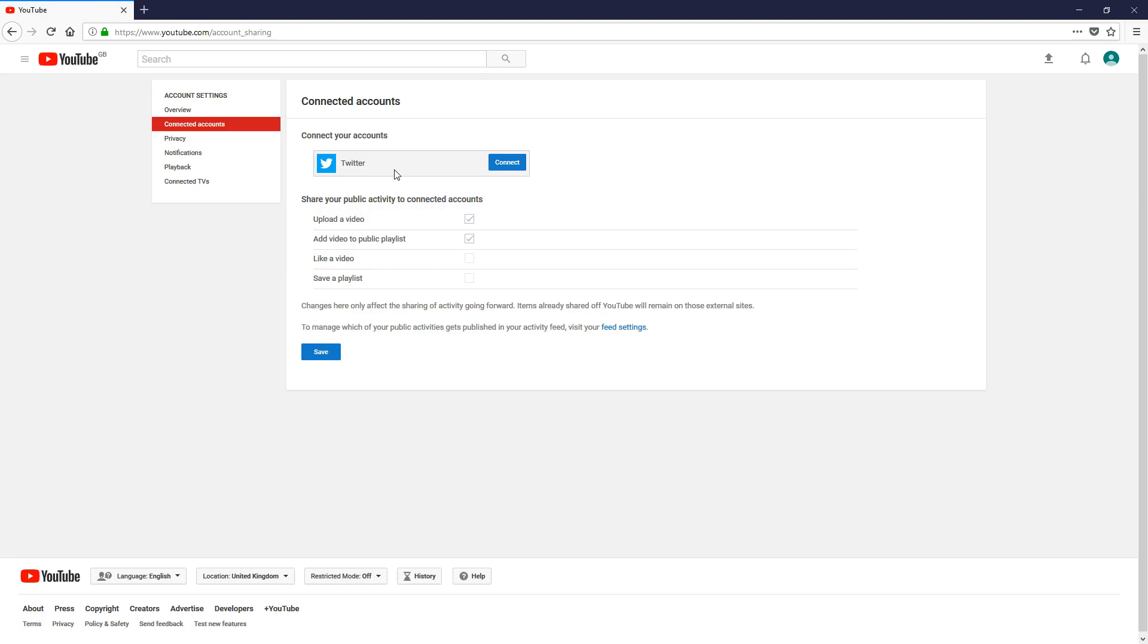Also from here, you can connect certain accounts to this account if you want. You can connect your Twitter account, and what happens is when you upload videos, you can get it to automatically post onto Twitter to say 'Hey, I've just uploaded a new video on YouTube. Come check it out.' It'll save you manually doing that.